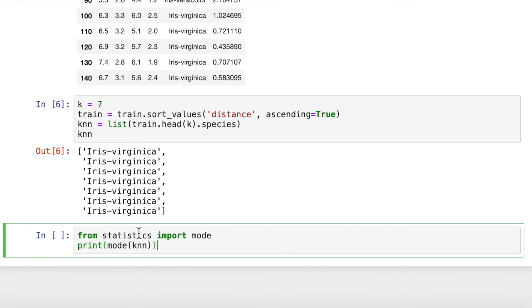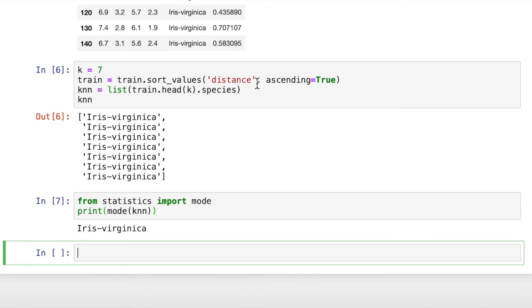So we'll import from statistics, we'll import this mode function, and then when we print the mode of knn, well, we already know what that's going to be. That's iris virginica. So that is our prediction about the species of the test item.